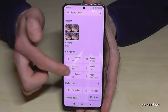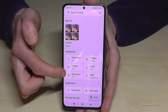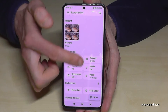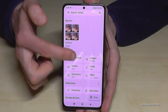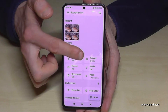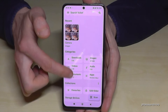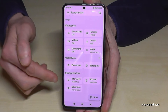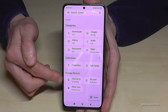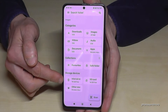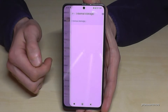Now we are in it. On top there are categories, so all your files are organized in categories like downloads, images, audios, videos and so on. But we will need the lower part here — the internal storage. So check out for the internal storage and tap on it.